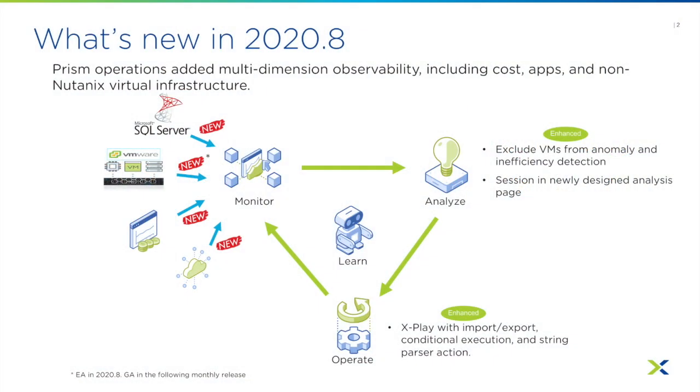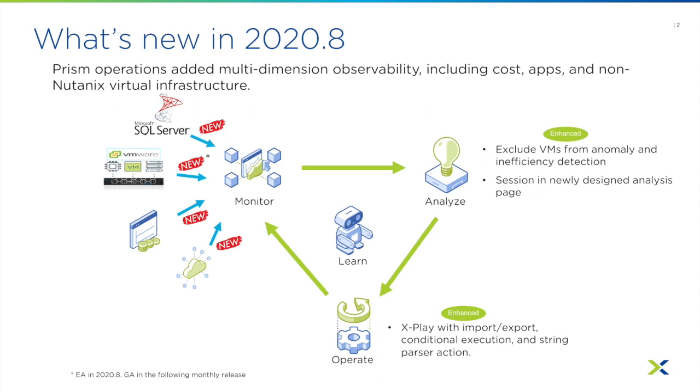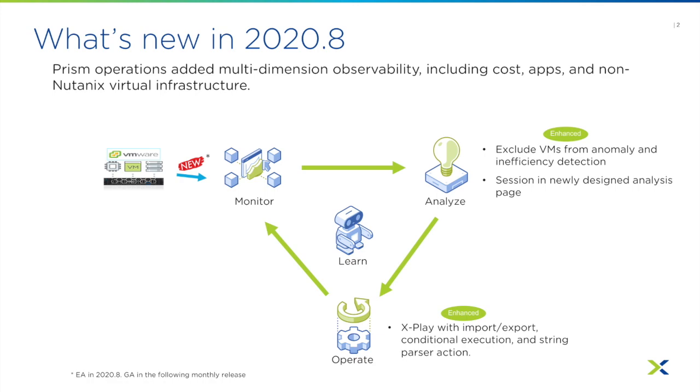Just for a recap, in 2020.a, operations tiers in Prism expands to a much broader observability that includes SQL Server monitoring, non-AOS virtual infrastructure monitoring, as well as cost information and automatic application discovery. We also enhanced the machine learning and the operational automation platform, X-Play, to give our customers much more broad capabilities around operations. In this episode, let's focus on the pro tier of the features.